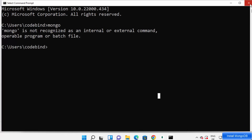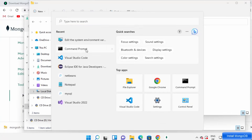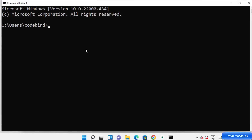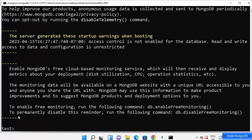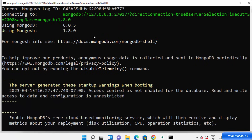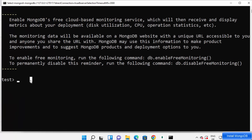Restart your command prompt — close it and open it again. This time type mongosh and press Enter. It's going to work this time. You are now inside the mongosh shell, and it has connected to the default MongoDB database running on localhost.